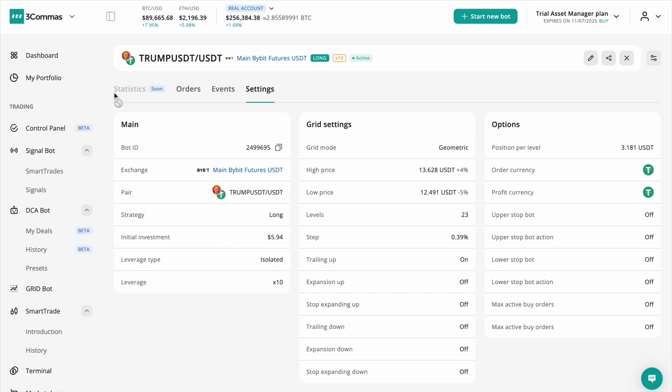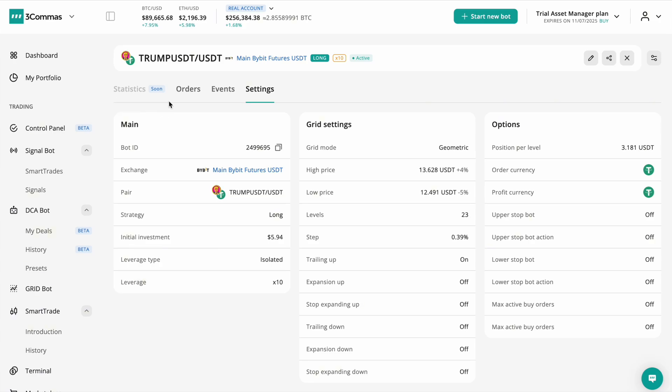Soon, we'll introduce a dedicated statistics section packed with comprehensive data and visual insights right on the chart. Try the improved grid bot today and take your trading to the next level.